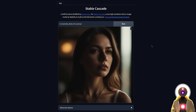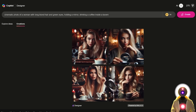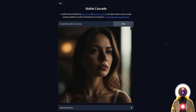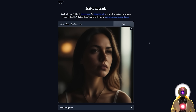For example, if I ask something like: a cinematic photo of a woman with long blonde hair and green eyes, holding a mirror, drinking a coffee inside a tavern — and click Create, it pretty much gives me exactly what I asked for. Now with Stable Cascade, we are slowly starting to approach that closed-off DALL-E 3 model, because Stable Cascade is actually able to follow the prompt way more closely than any other Stable Diffusion model ever could.